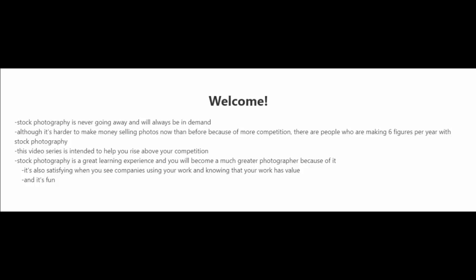This video series was created to help you rise above your competition. Lastly, I just want to say that stock photography is a great learning experience and you're going to become a much greater photographer because of it. It's also satisfying when you see companies using your work and knowing that your work has value. And like I said earlier, it's fun.